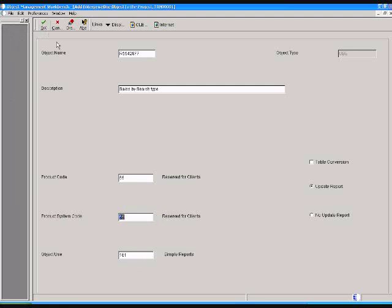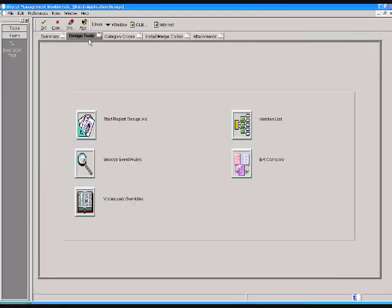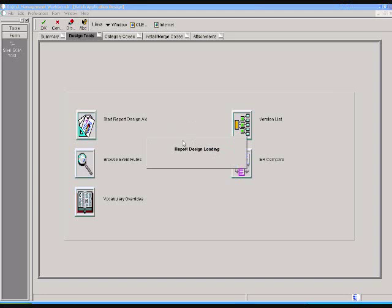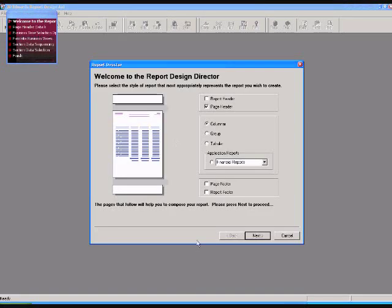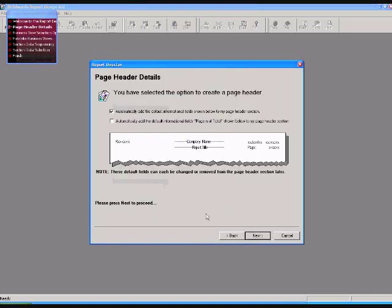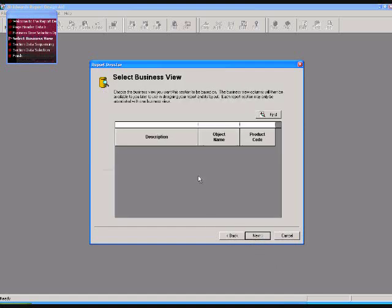After that, open that screen in design mode. In this report I am going to show you the columnar section and I am going to select a business view for the sales order.